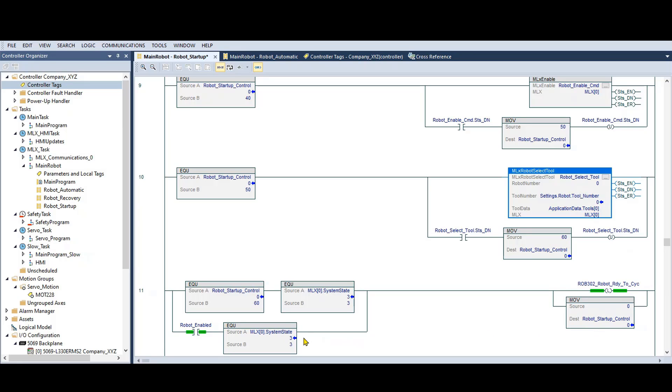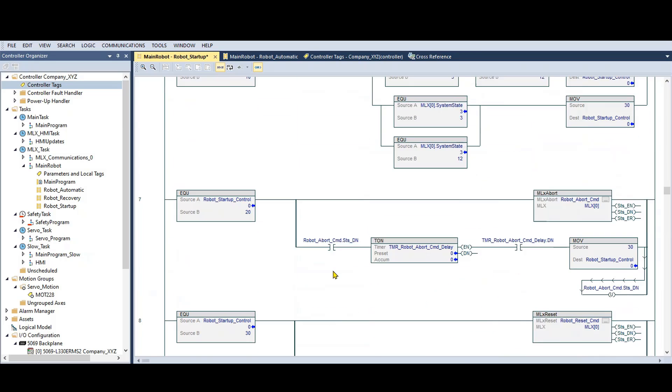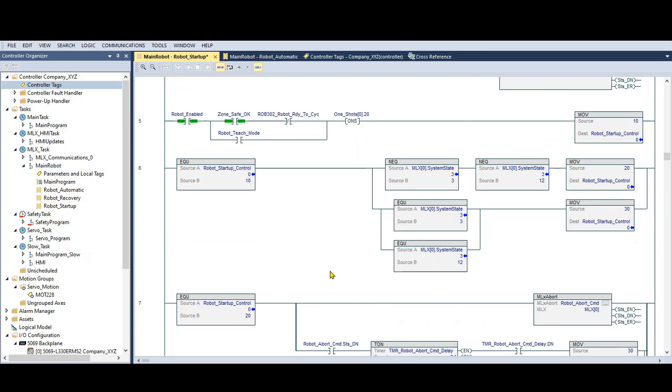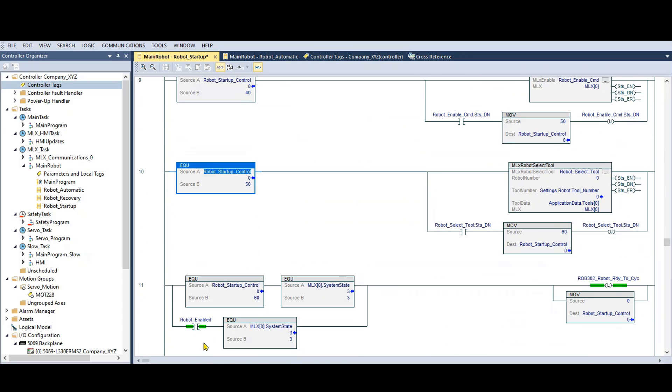However, if you look at the lower branch on the left side of this rung, it's checking for the robot enable tag and the system state equal to idle. If you scroll up, you can see that the robot enable tag had to be on to initiate the startup sequence. Therefore, as soon as the system state is idle, or servo power is on, the robot ready to cycle tag gets latched and the startup step gets set to zero.